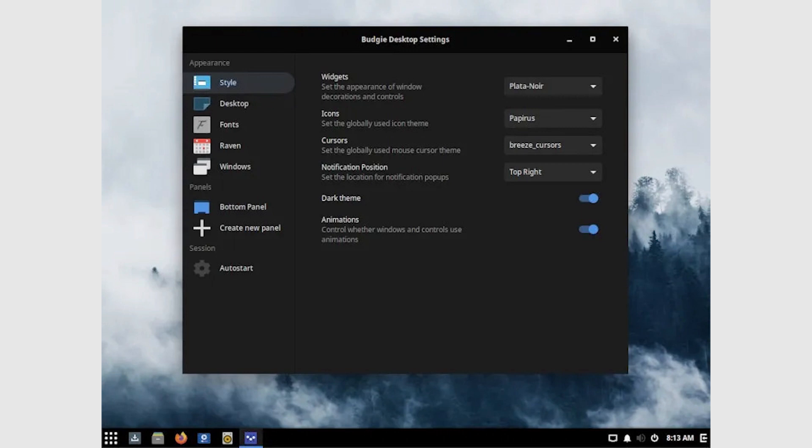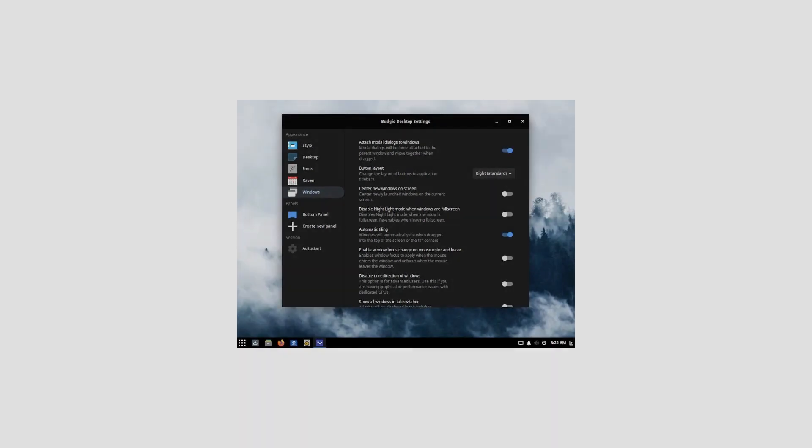Under Style, you can set things like window and icon themes, whether you want a global dark theme, and whether you want Windows to use animations or not. Under Windows, you can set many different options related to Windows rendering on the screen. You can choose whether context menus are attached to the window, set button layout sides, choose to center new windows on the screen, and focus on hover rather than focus on click. These are all small changes, but users who feel comfortable in a particular workflow will find it pretty easy to settle into Budgie. I especially like the ability to switch the button layout to the left because I used Mac OS for years, and that's what I'm accustomed to.